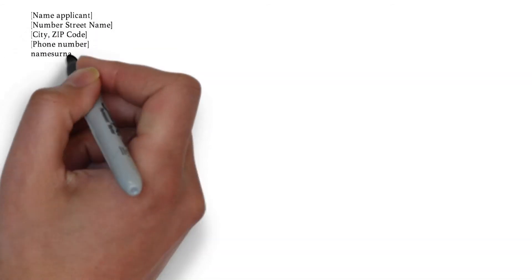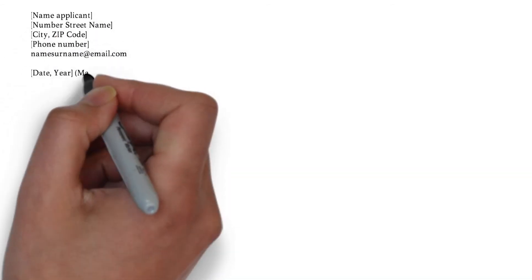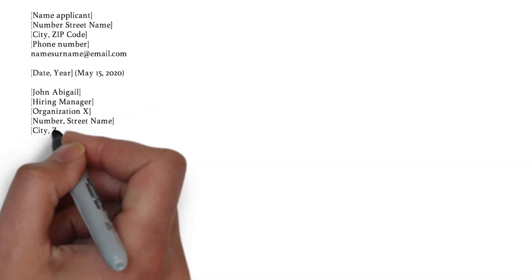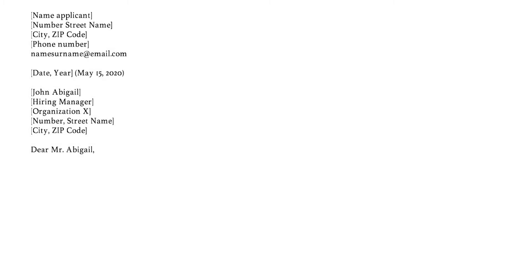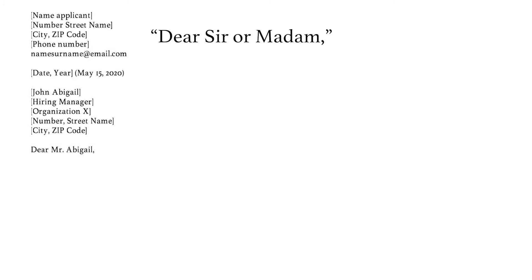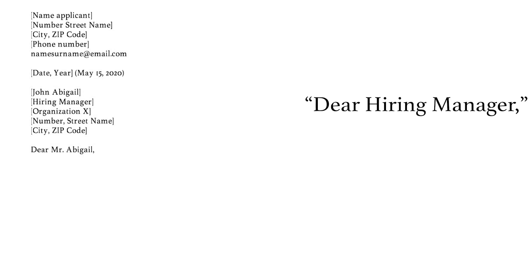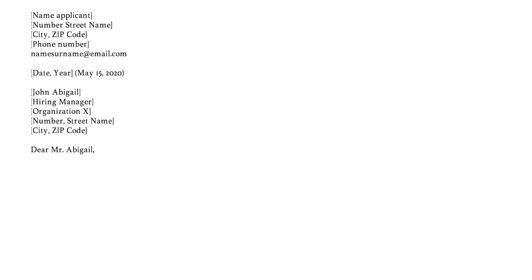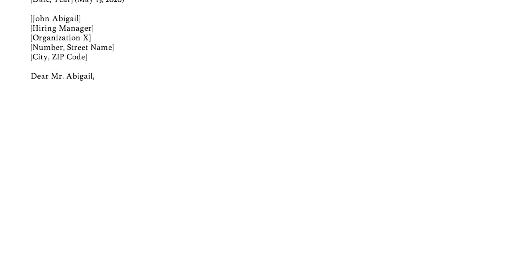First, start listing your contact information on the left, followed by the date of application between white lines. Then write down the recruiter's name and job function, followed by the organization's information. As for the opening, write "Dear Mr. Abigail" or "Greetings Mr. Abigail." Key here is to know whom you need to address your cover letter to. Avoid openings like "Dear Sir or Madam," "Dear Hiring Manager," or "To Whom It May Concern." For a significant job in civil engineering, you should do some research. If you really cannot find a name, consider calling the organization — express your interest and ask for a name.